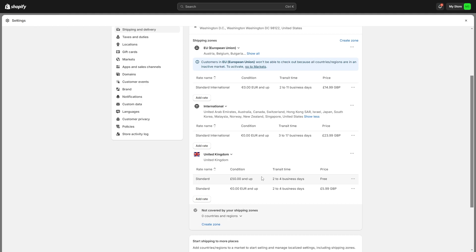Once you've completed all the steps mentioned in this video you will have now activated international markets on Shopify and you'll be ready to start shipping to international countries. I hope you found this video helpful and thanks for watching.